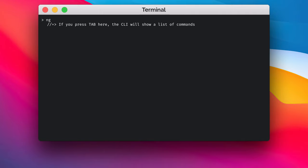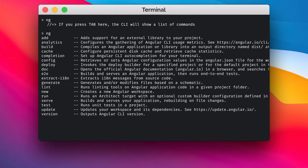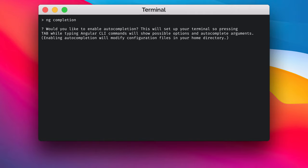Another nice addition is that we now have autocomplete in the Angular CLI. Just type ng on your terminal and press tab to let the Angular CLI either autocomplete your command or give you some help. To activate it, run the ng completion command and confirm by typing yes, then restart your terminal to have autocomplete enabled.